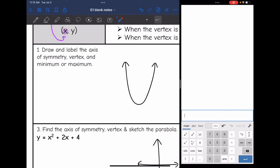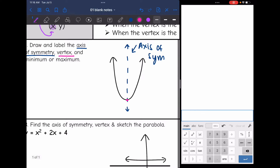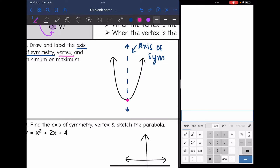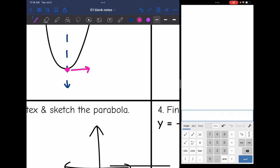First, we're going to draw and label the axis of symmetry, vertex, and minimum or maximum. The axis of symmetry is that invisible vertical line that divides the parabola in half — we usually draw it with a dotted or dashed line. The vertex is the turning point where the parabola is decreasing and then turns to go up and increase. This vertex would also be considered a minimum since it is the lowest point in this parabola.